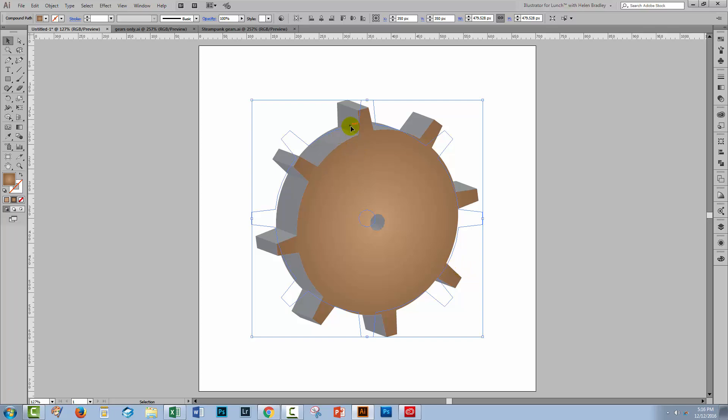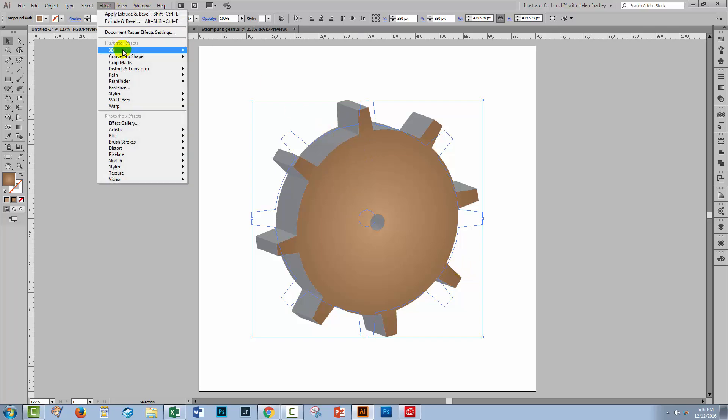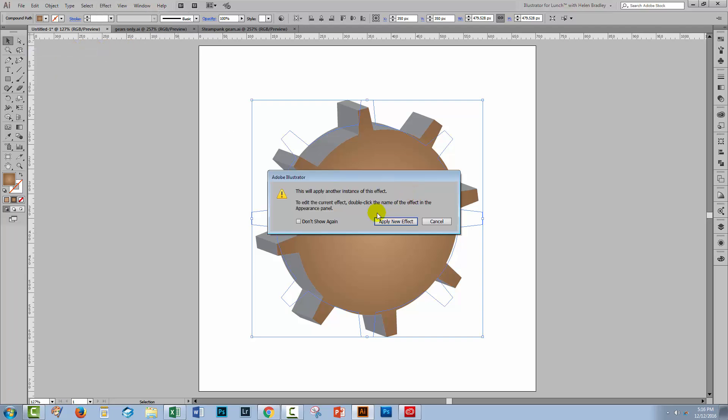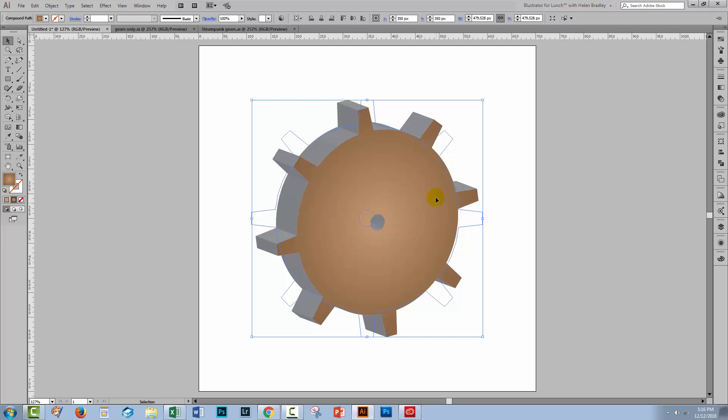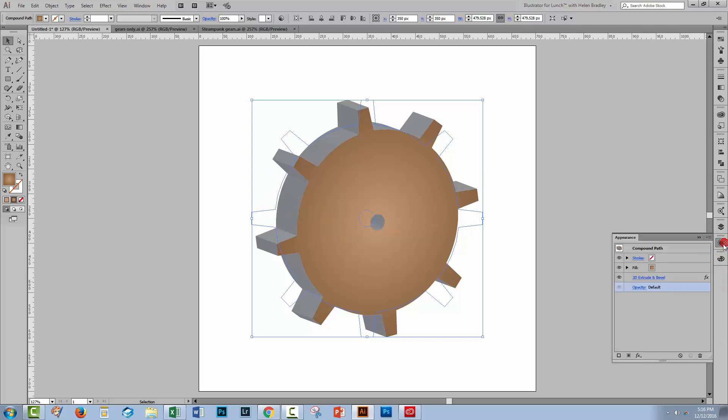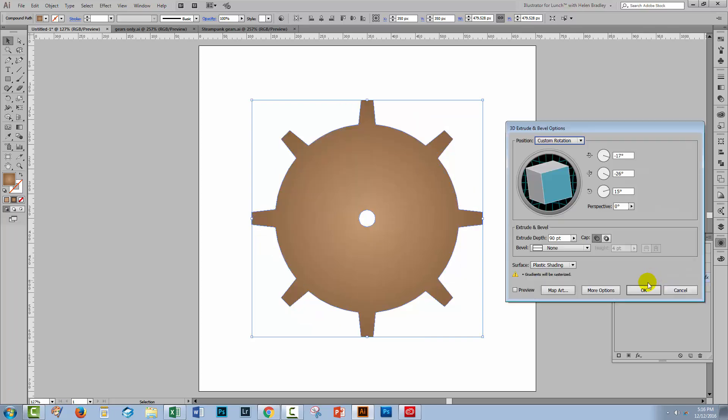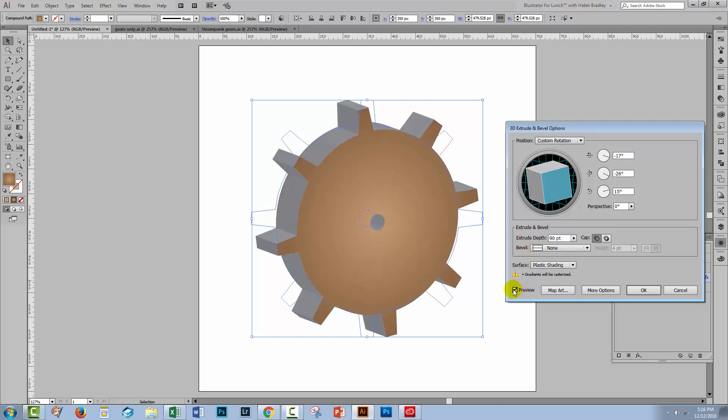Now if we want to edit this extrusion we can't go and choose effect 3D because as soon as we do that we're told that this is going to apply another instance of this effect. We don't want to do that. What we want to do is edit the one we've already got. So we're going again to the appearance panel and click on 3D extrude and bevel and that just edits the current setting. You want to turn preview on. So again we're missing any shading around the edge of this shape because we applied a gradient to the face.